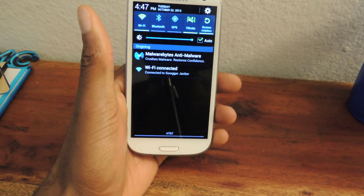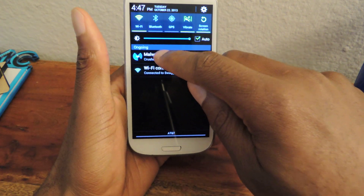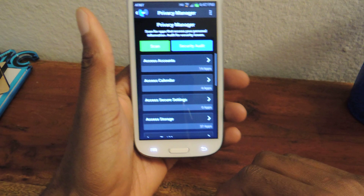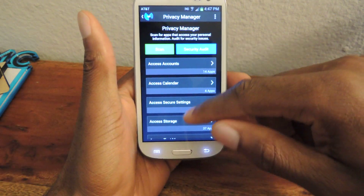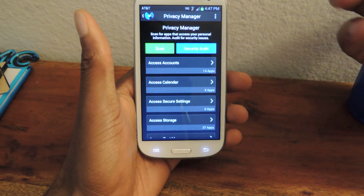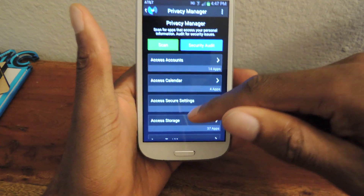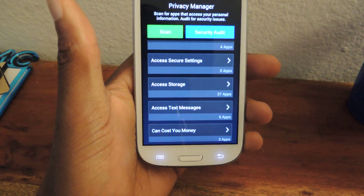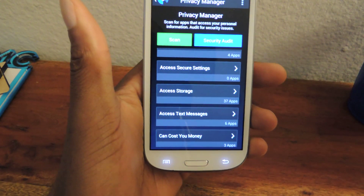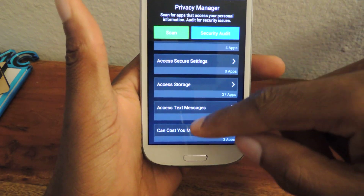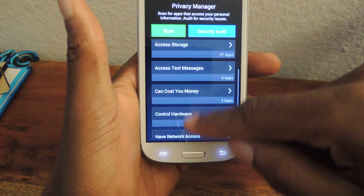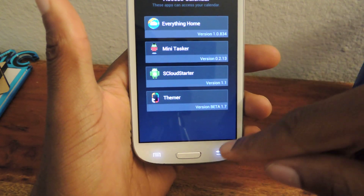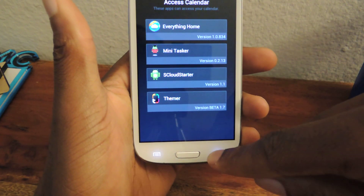That's basically what the app does. There are a couple other features that are semi-useful. Privacy Manager — you hit scan and it will scan all of your applications and show you what access those applications have. So if you're just downloading apps willy-nilly, this will show you what those apps can actually do. You can see apps that have access to your calendar listed there, and if that freaks you out, you can uninstall them.